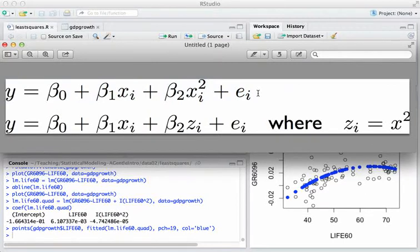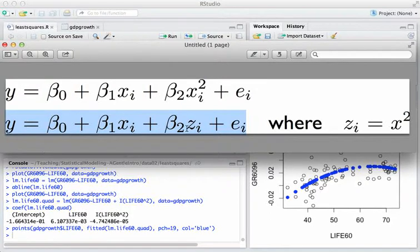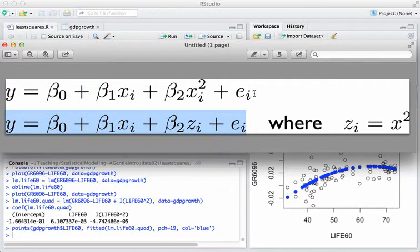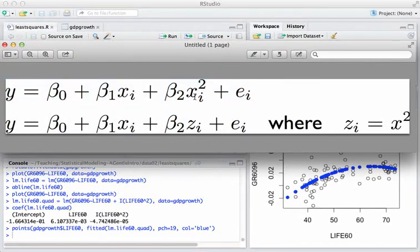Well, the key to seeing this as really a linear equation is to define some new variable zi here. We notice this is now a linear equation in two variables, xi and zi. But if I say that the zi's happen to take on the values xi squared, well, I've recovered the original equation up here. And so you can see that this thing that is quadratic in xi is linear in the basis defined by xi and xi squared.